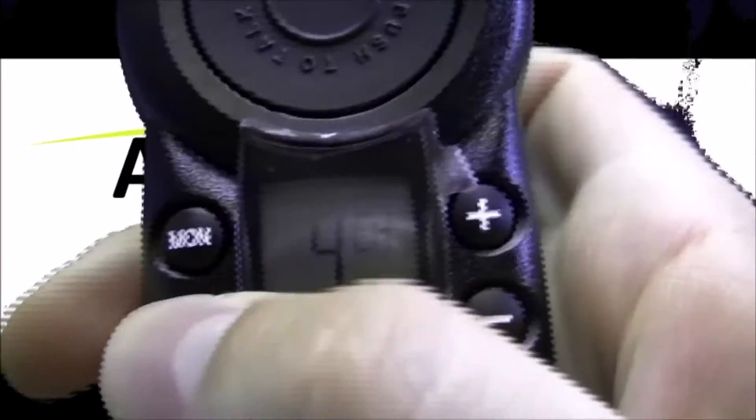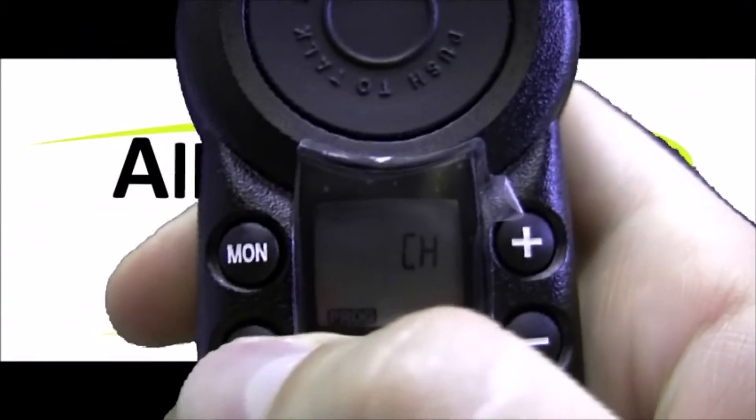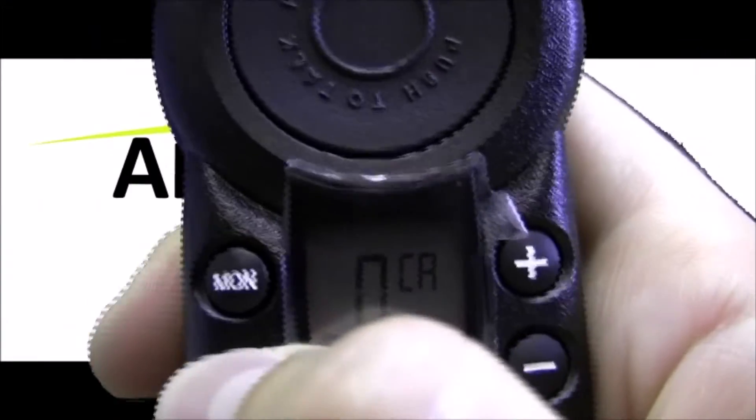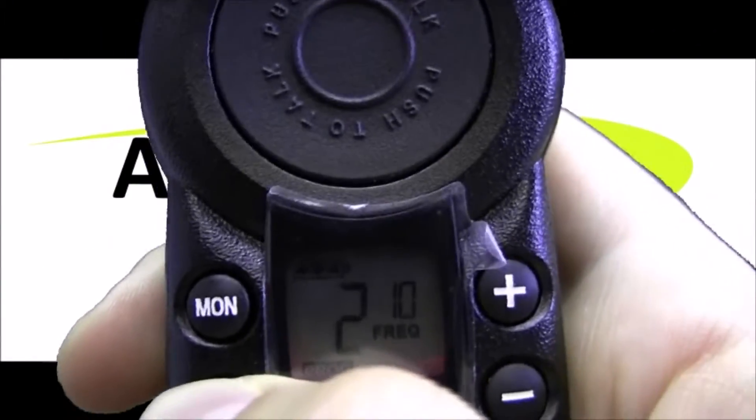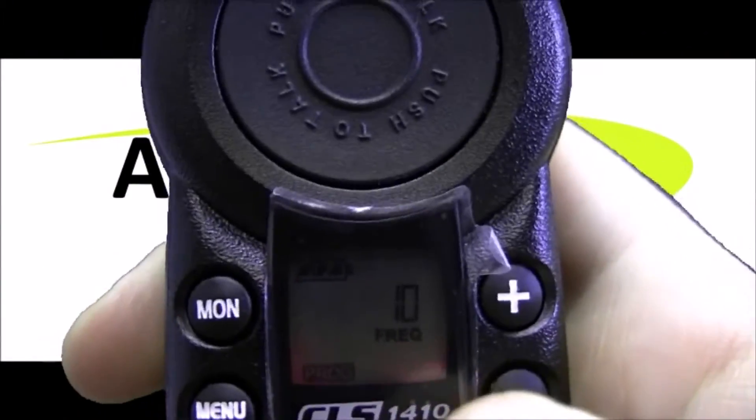Hit the menu button to set that and then ignore these next couple slides. We can go over those in a separate video. And now we're back on channel 2.